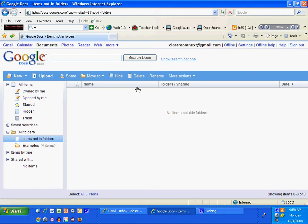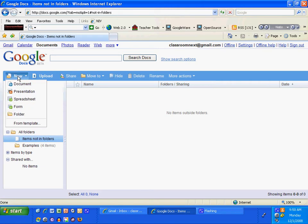To create a database for text alerts, I'm going to use Google Forms. Inside of Google Documents, I'm going to go to New Form.